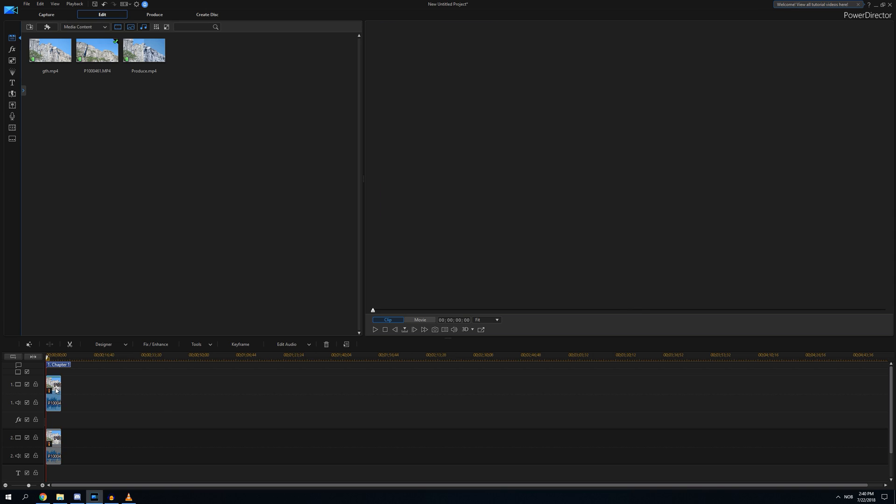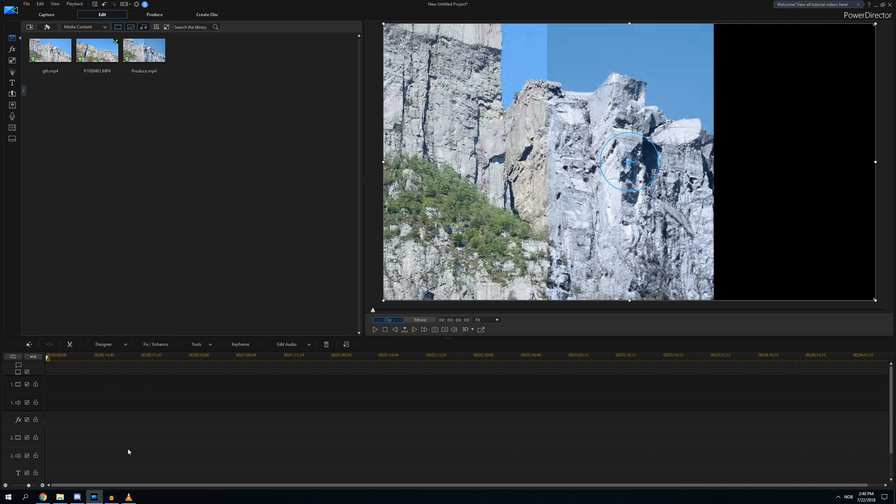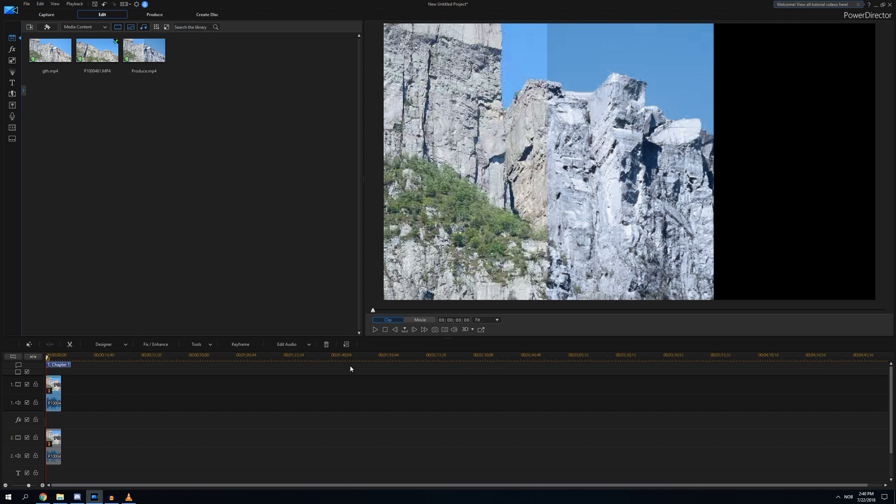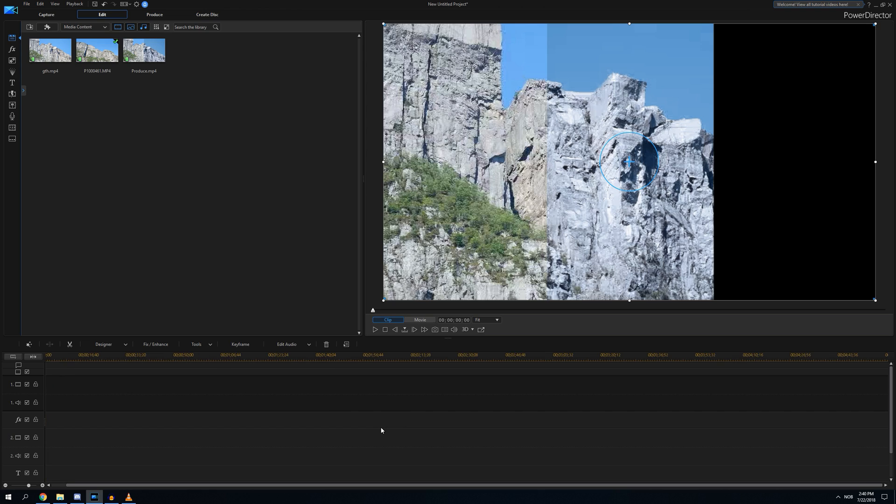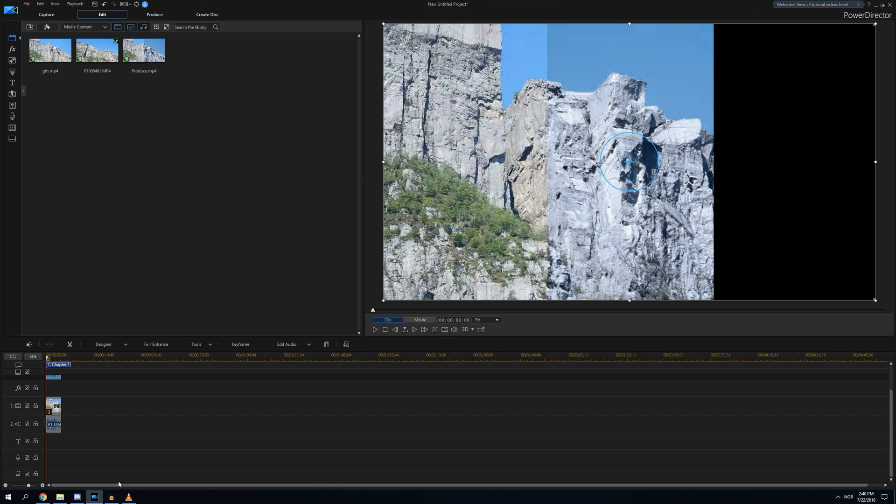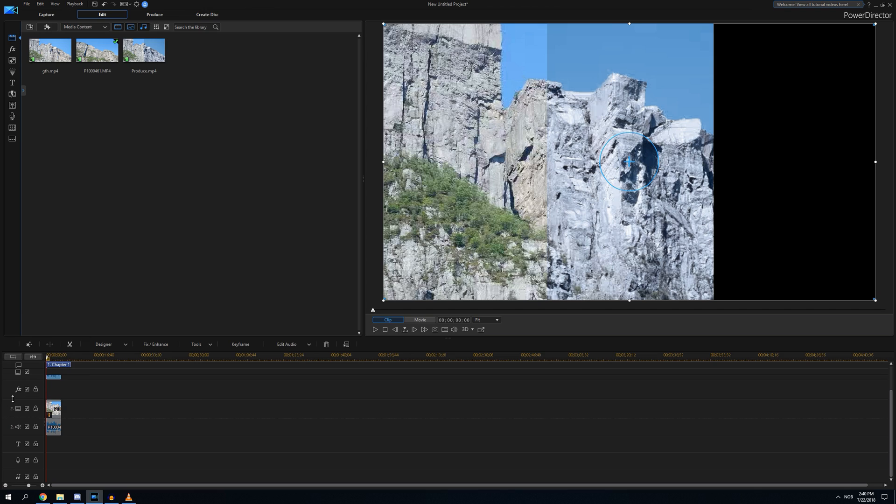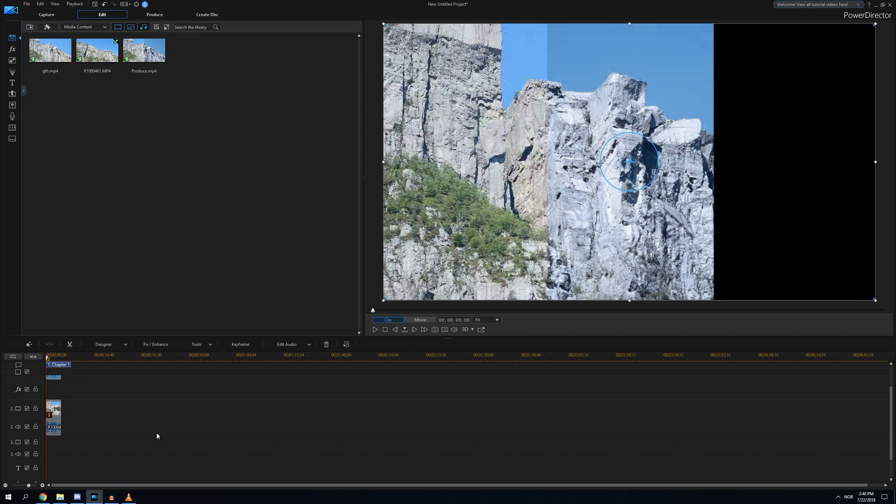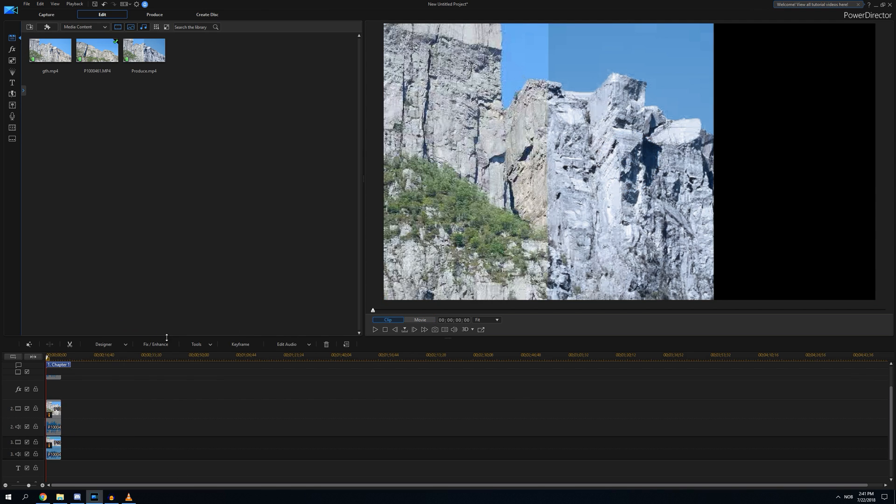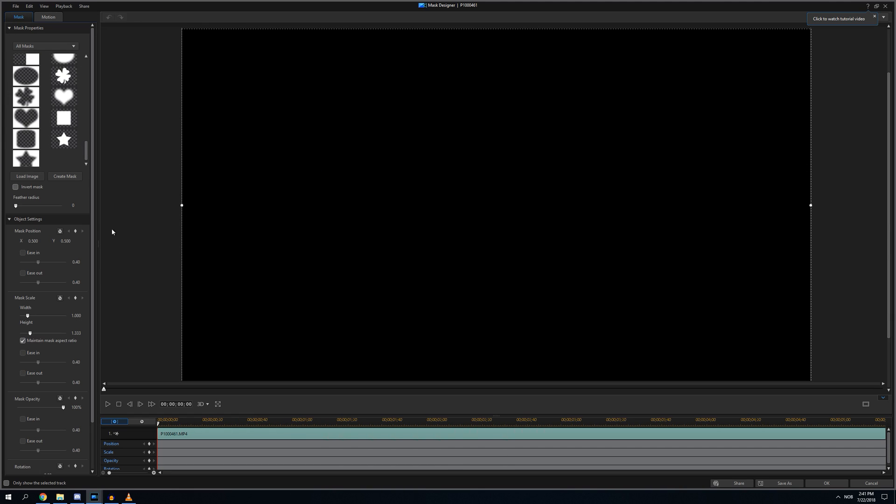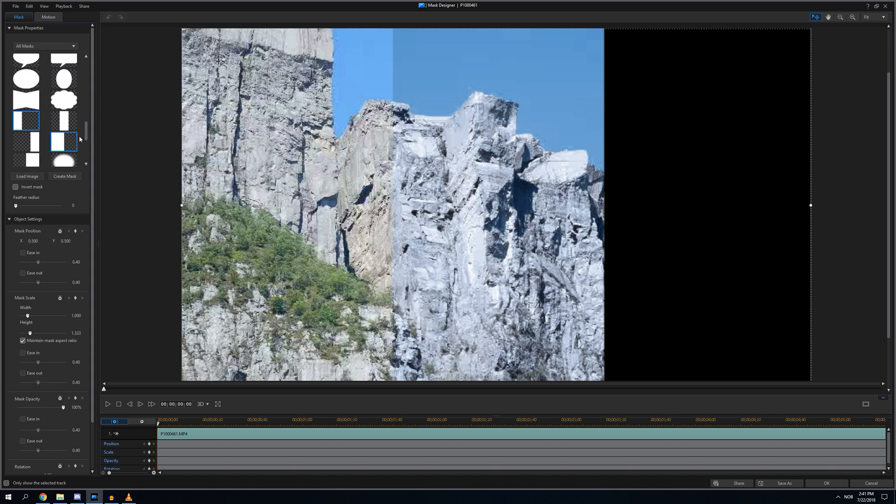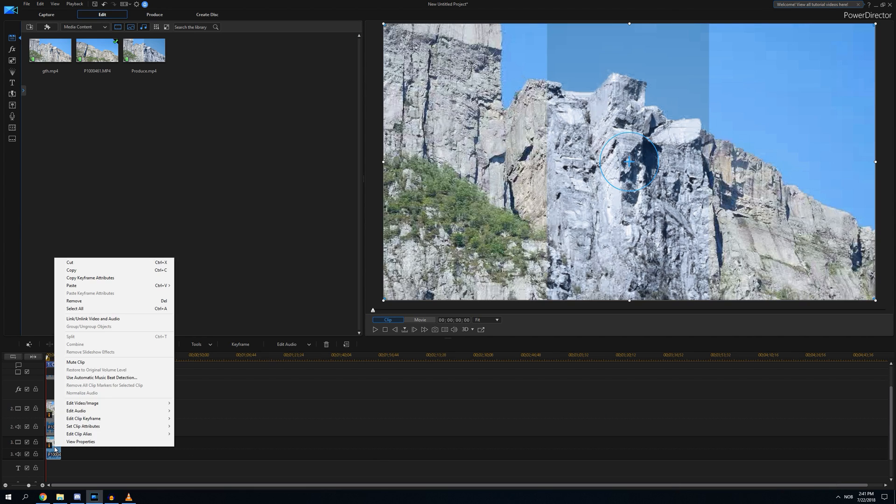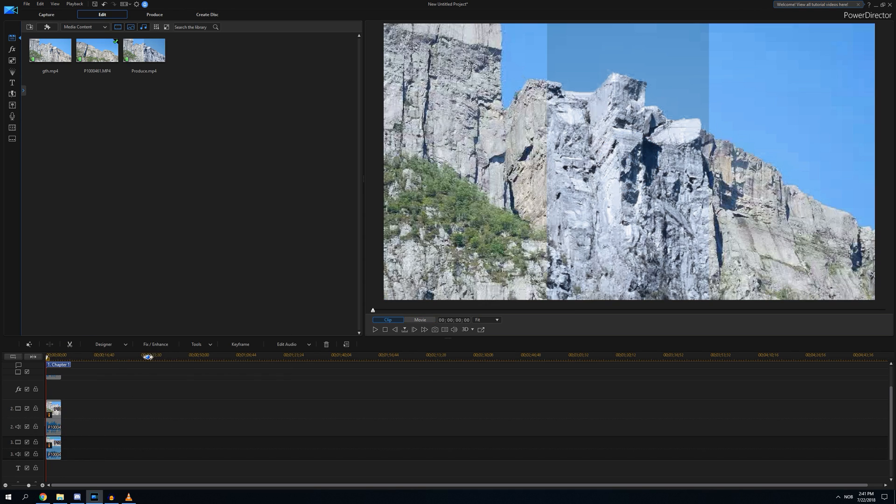We're going to copy this and paste it. I have to add. So we added a new one here and paste it like this. Mask designer, go in again, take this one and take this one.